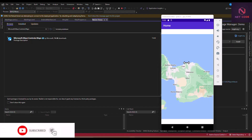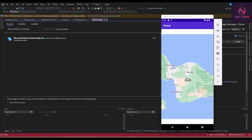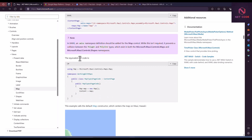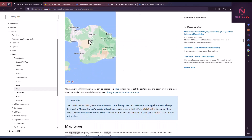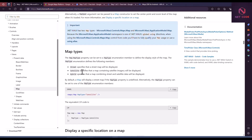There is also equivalent C# code if you prefer: add the namespace, create an instance of the Map, and set the page's Content to that map object. The default display shows the MAUI location. For map types, there are three options: Streets displays a standard street map, Satellite shows satellite imagery, and Hybrid combines both. You can set the MapType property on the map element.